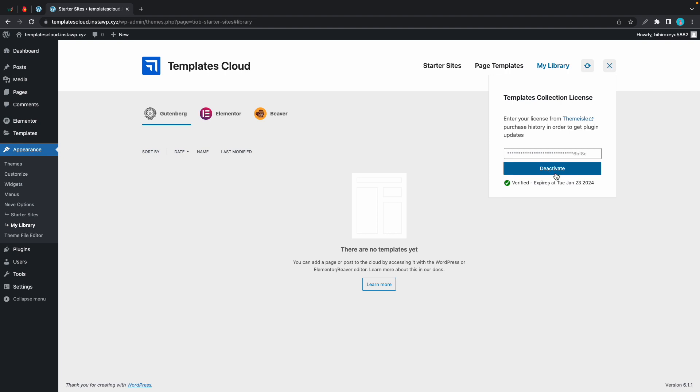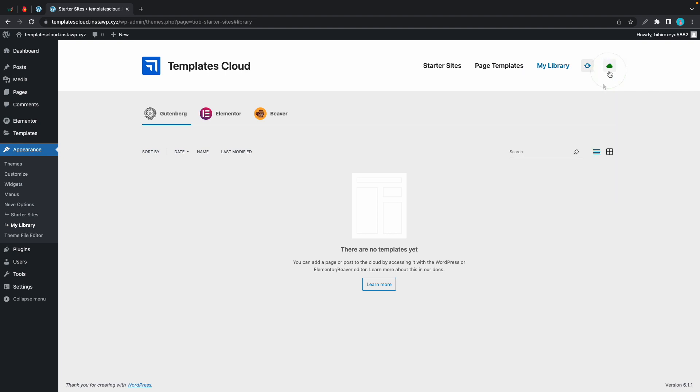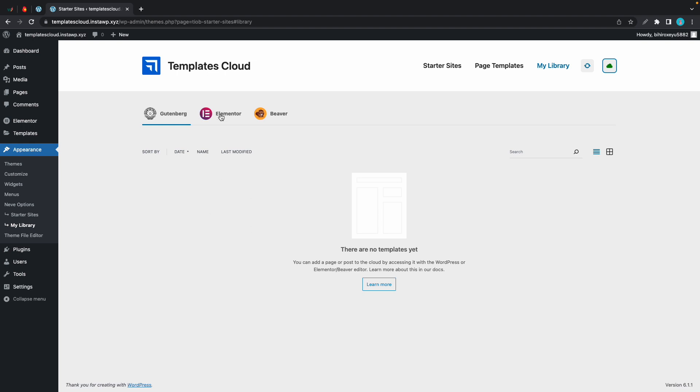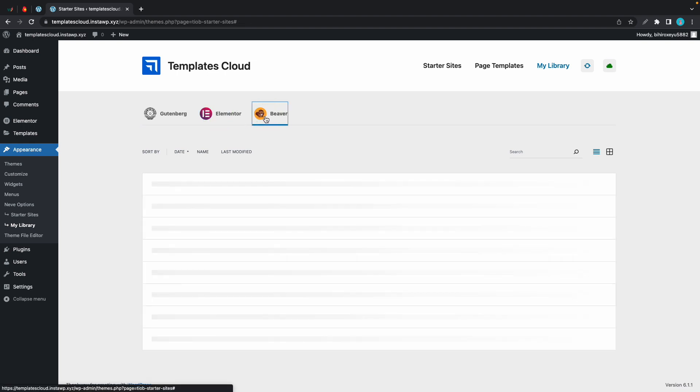As we can see here on this page we have separate tabs for each of the supported page builders, and right now we have no templates. But I'm going to show you guys how you can add your own. We'll start with Gutenberg.